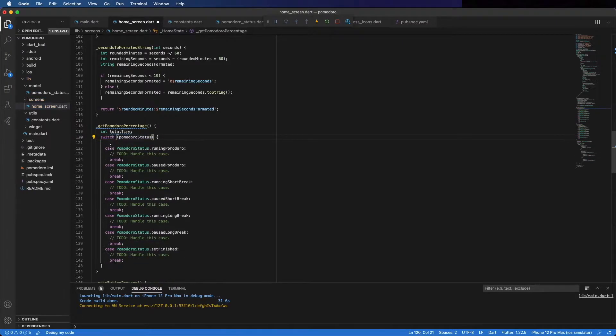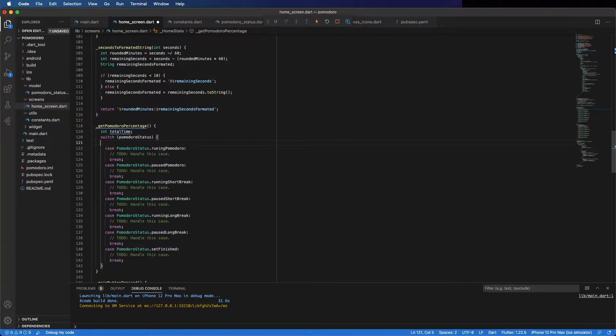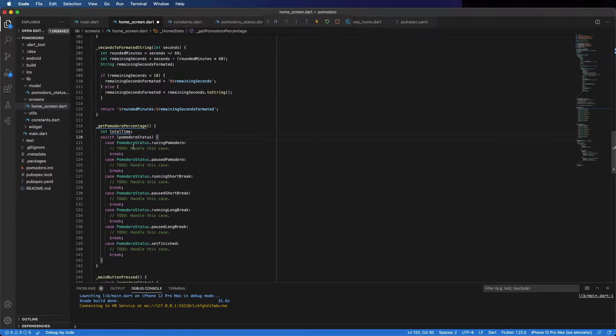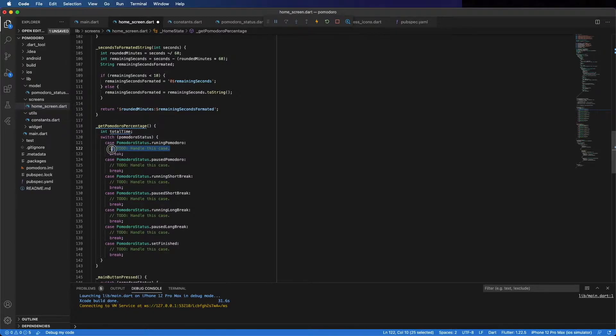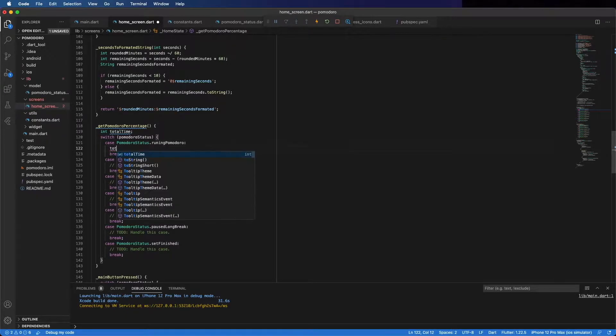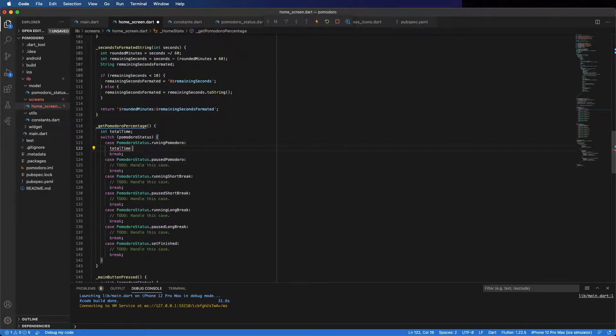In case it's running, the total time should be equal to the Pomodoro time. So, 25 minutes. We should use the constant. So, total time equals Pomodoro total time.